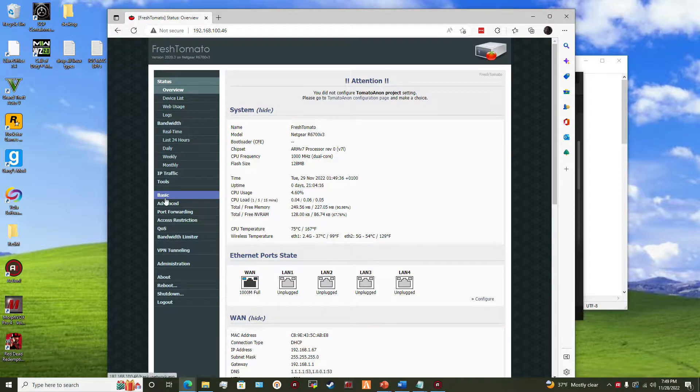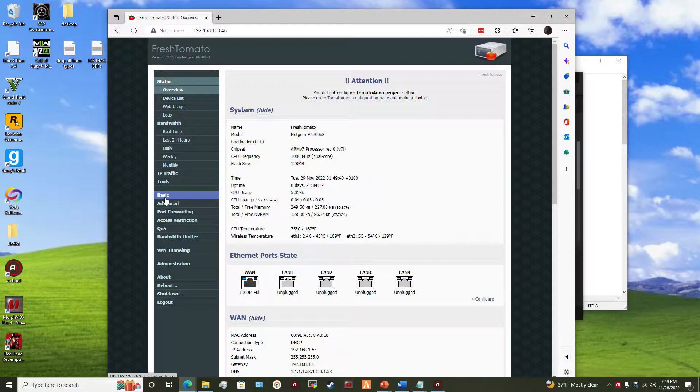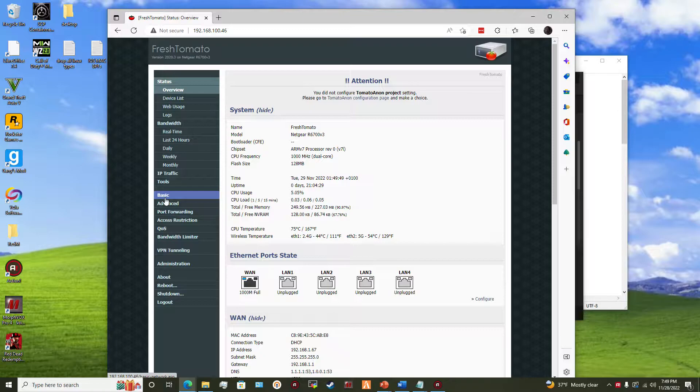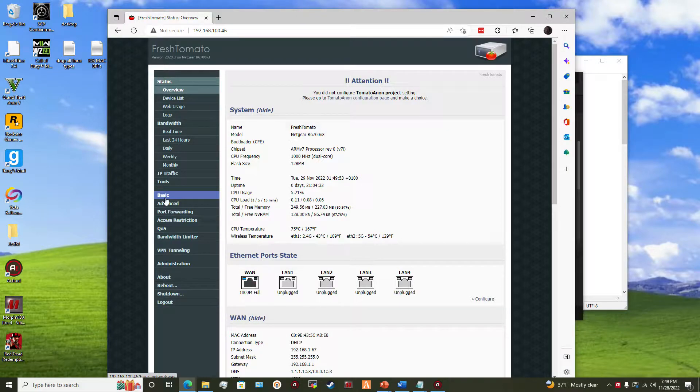So this is being done on a Nighthawk AC1750 smart router, model R6700v3, and this is being done on the 2020 version of Tomato OS for Tomato WRT.